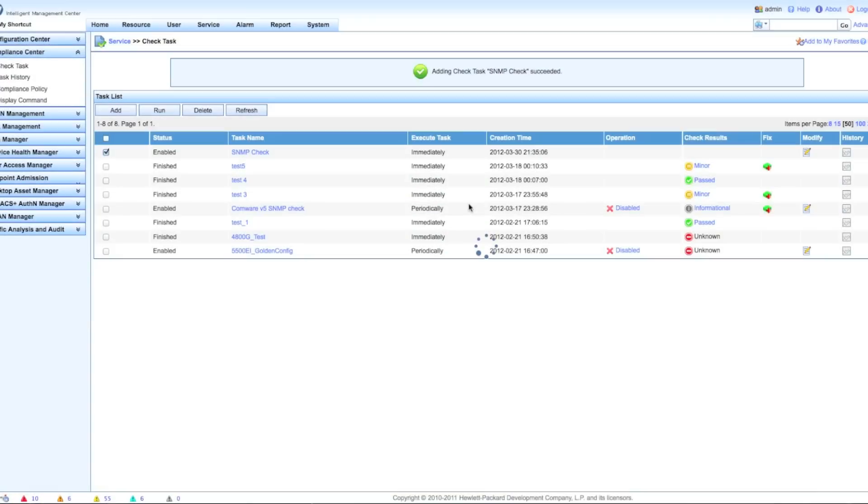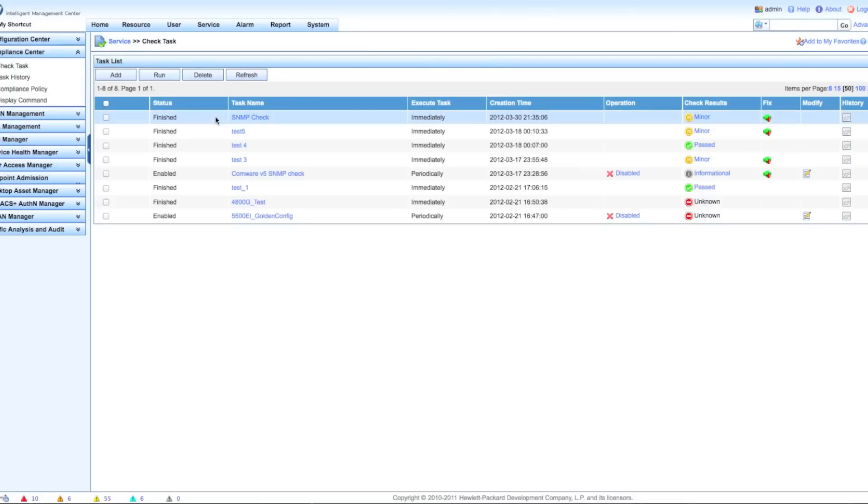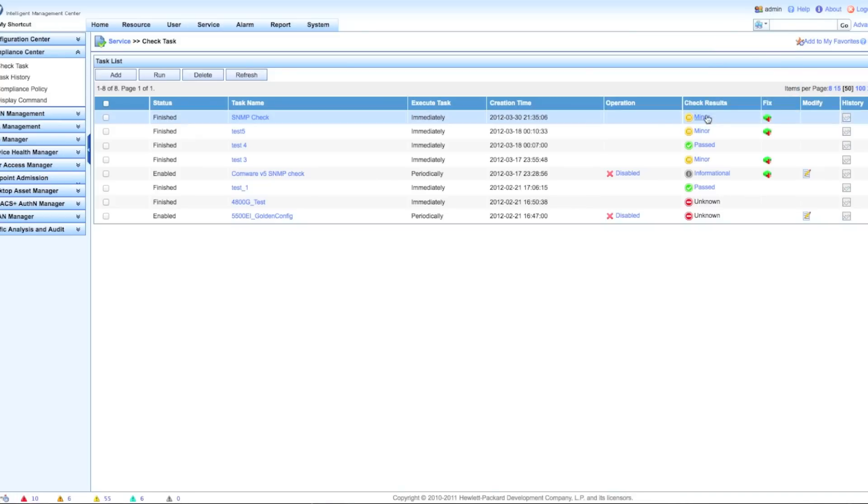Right now I'm going to run this rule set. It's already running. There we go, click on the refresh button. Look at that, there we go. Now we can see we've got a policy violation. What policy violation? We had a minor violation - that was the severity of the rule set that we set up.